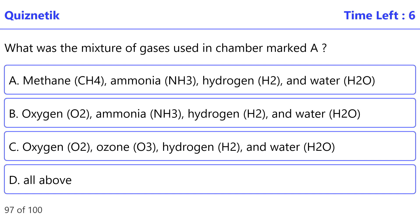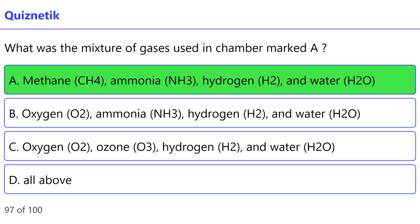What was the mixture of gases used in chamber marked A? Correct option is A — methane (CH4), ammonia (NH3), hydrogen (H2), and water (H2O).